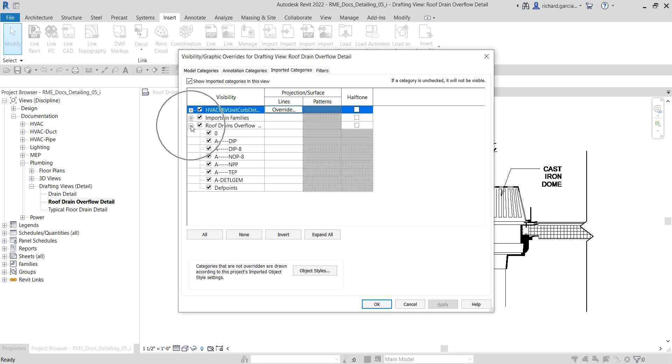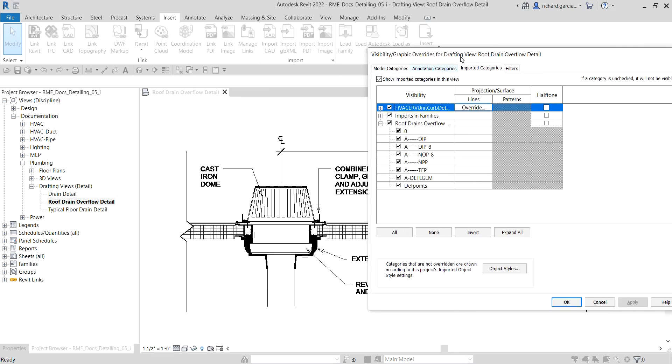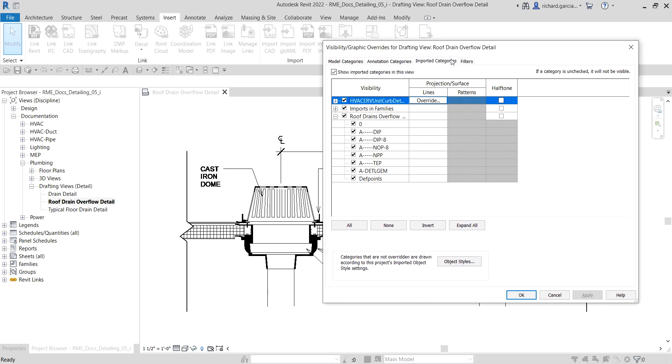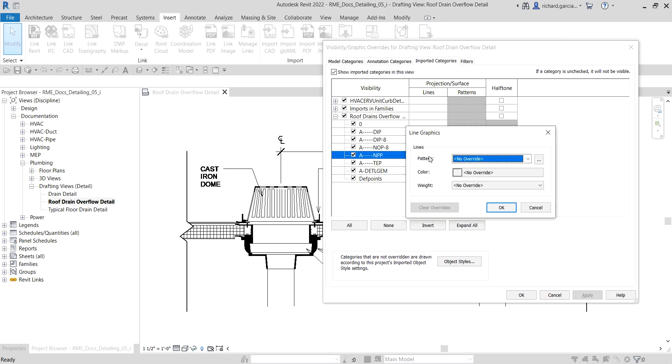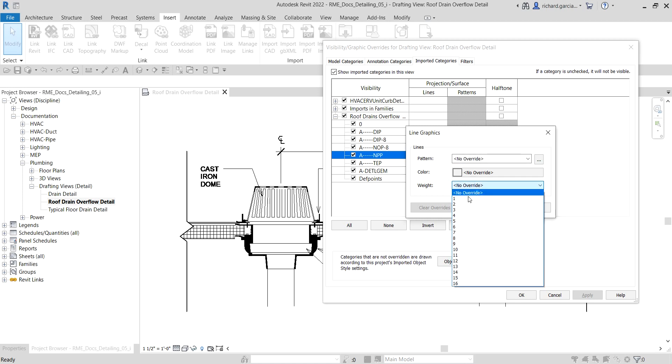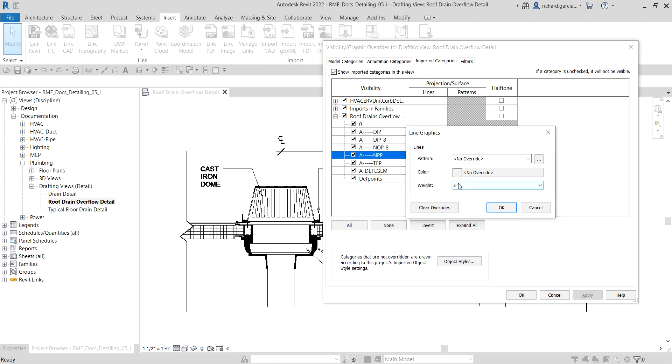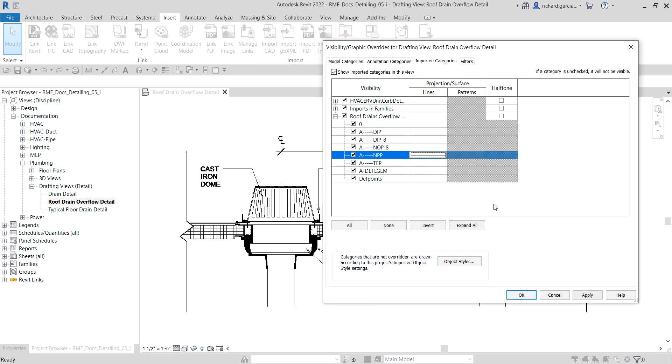This is the one that I have exported and then these are the layers here in my CAD drawing. I'm going to change the ANPP, so I'll select that, override, and change the line weight. I'm going to select here 3 and then select Okay.